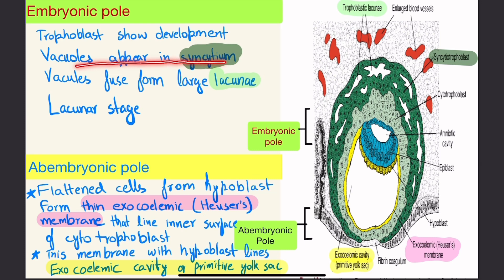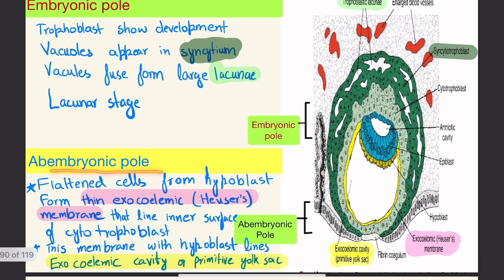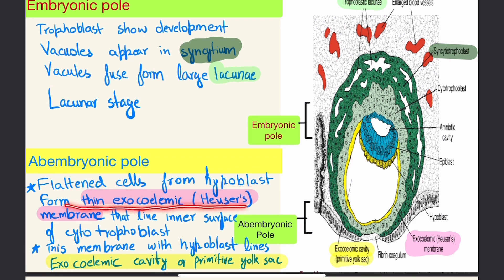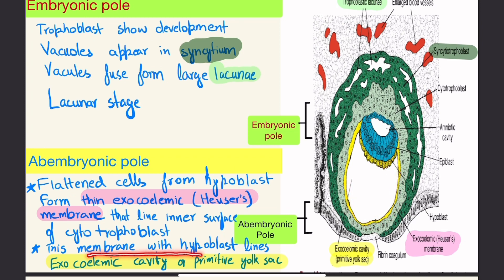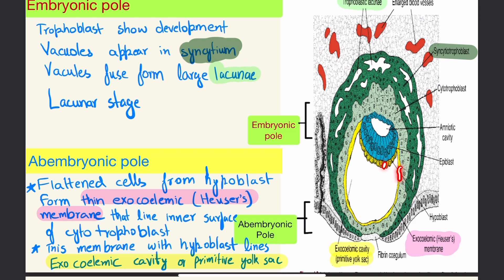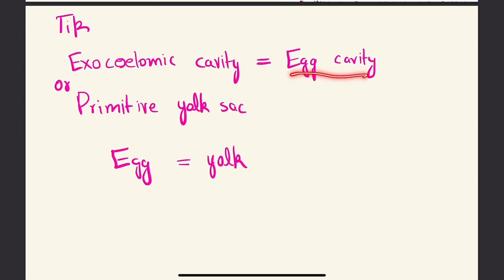At the embryonic pole, trophoblast shows development: vacuoles appear in the syncytium, fuse, and become large lacunae — this is the lacunar stage. At the ab-embryonic pole, flattened cells from the hypoblast form the thin exocelomic membrane (Heuser's membrane) that lines the inner surface of the cytotrophoblast. This membrane together with the hypoblast lines the exocelomic cavity, also called the primitive yolk sac. A tip: exocelomic cavity equals egg cavity, and egg as yolk — hence primitive yolk sac.